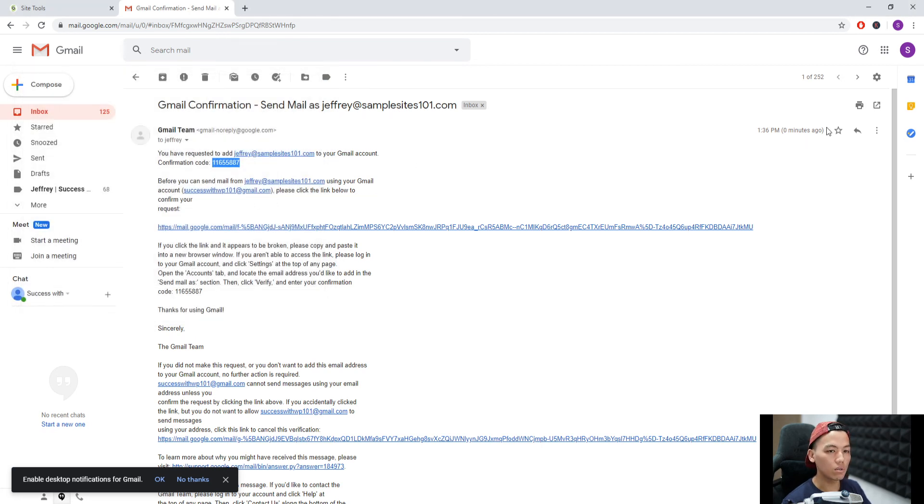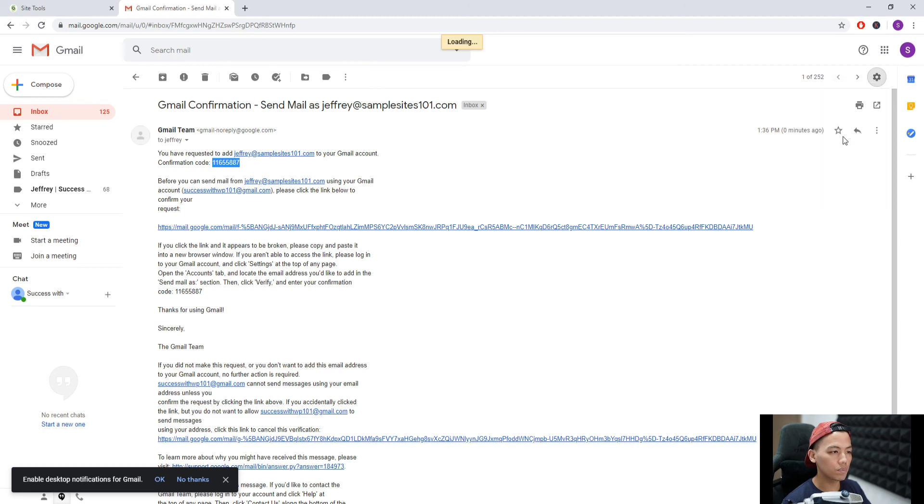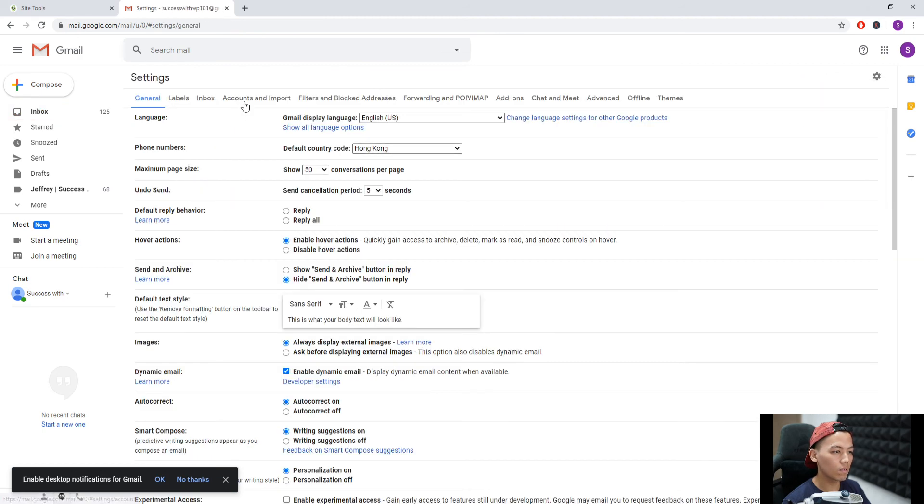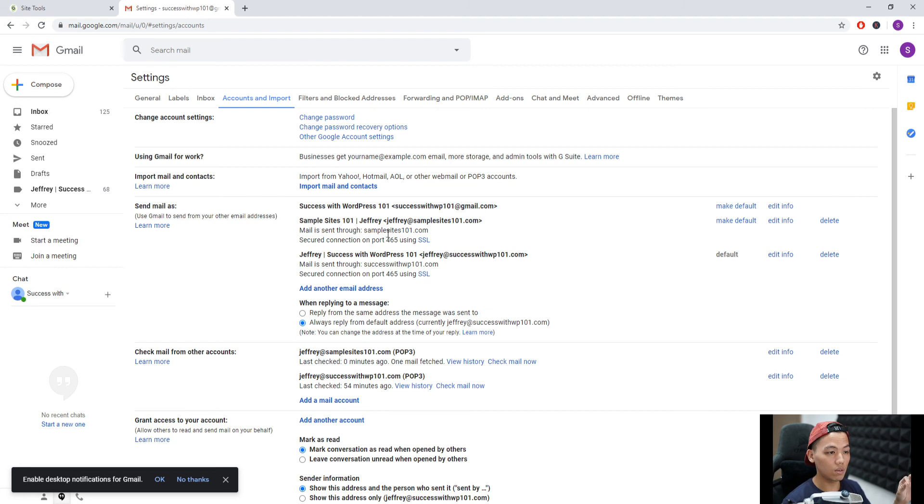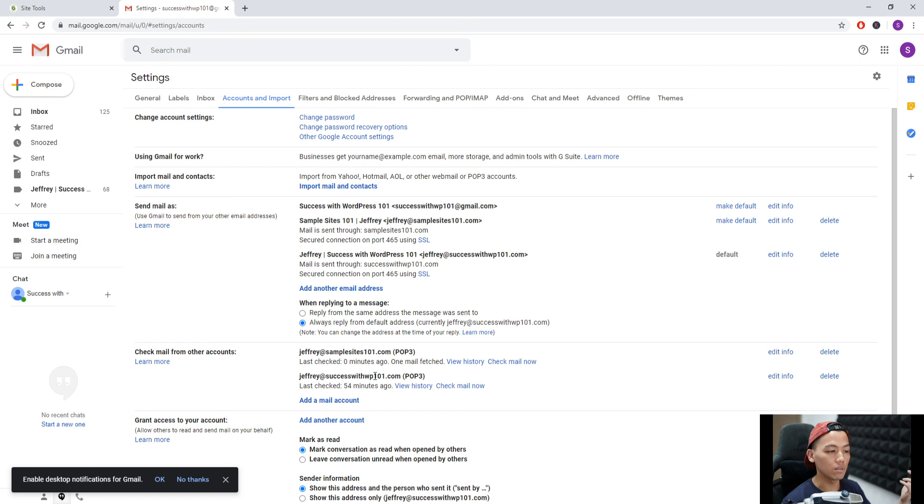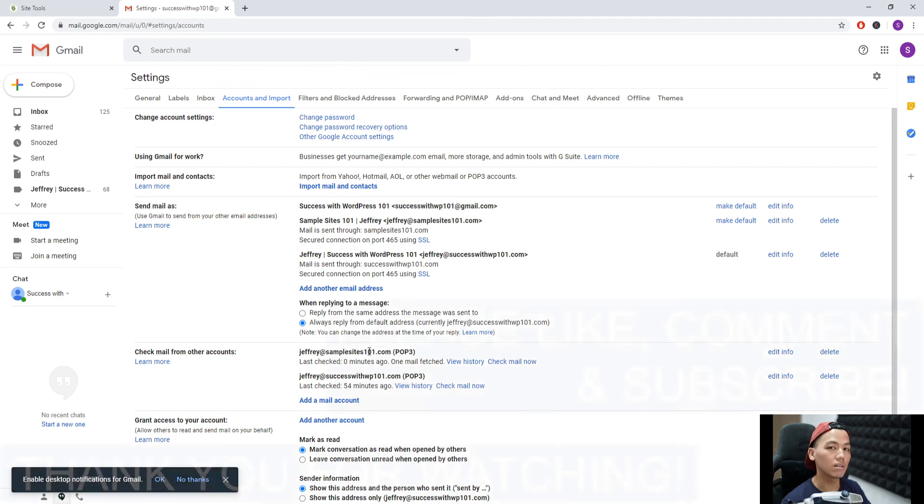And there we go. Now we go back to our settings. As you can see under send mail as, you can now send emails through jeffrey@samplesites101.com, and you can even receive mails now at jeffrey@samplesites101.com. So that's it.